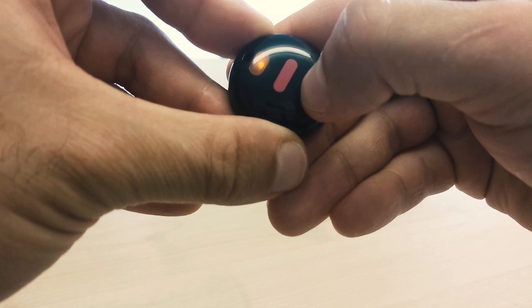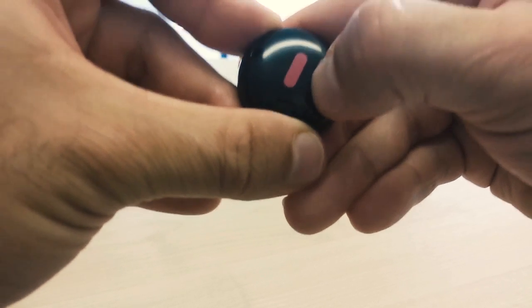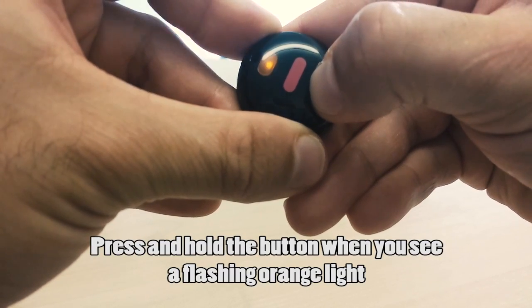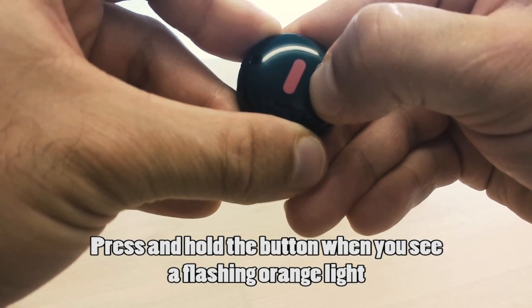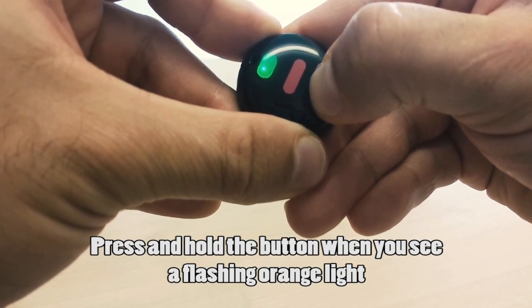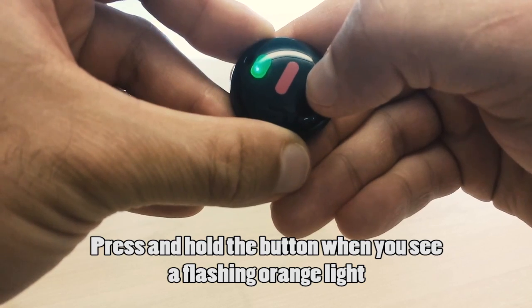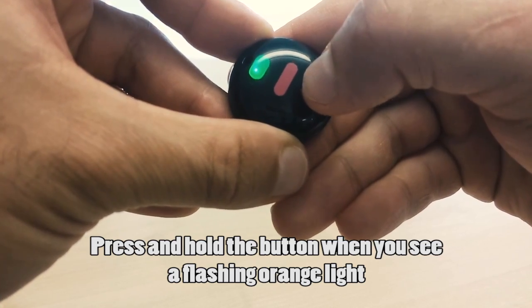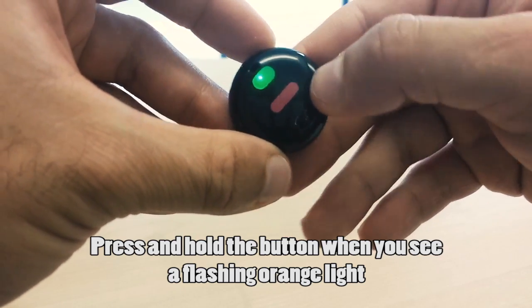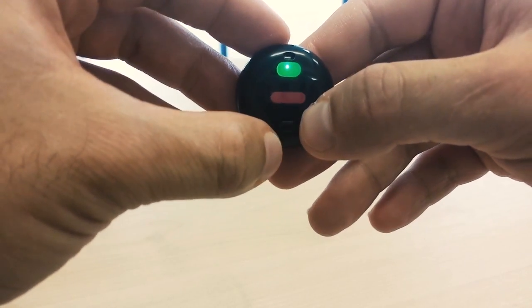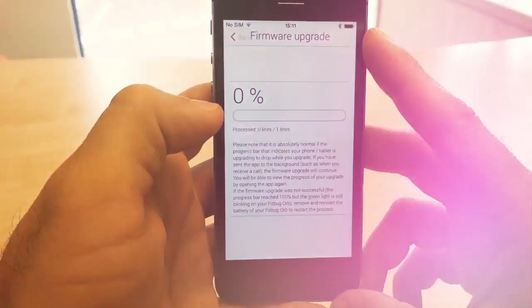The orange light will flash. When the orange light is flashing, press and hold the button until you see a green light begin to flash. The ORB is now in upgrade firmware mode.